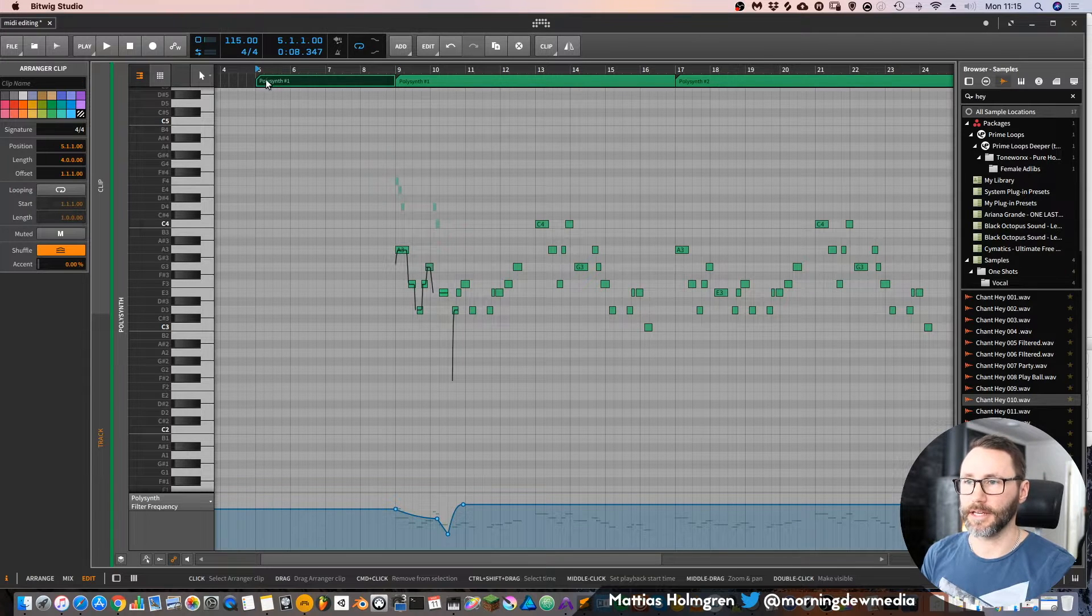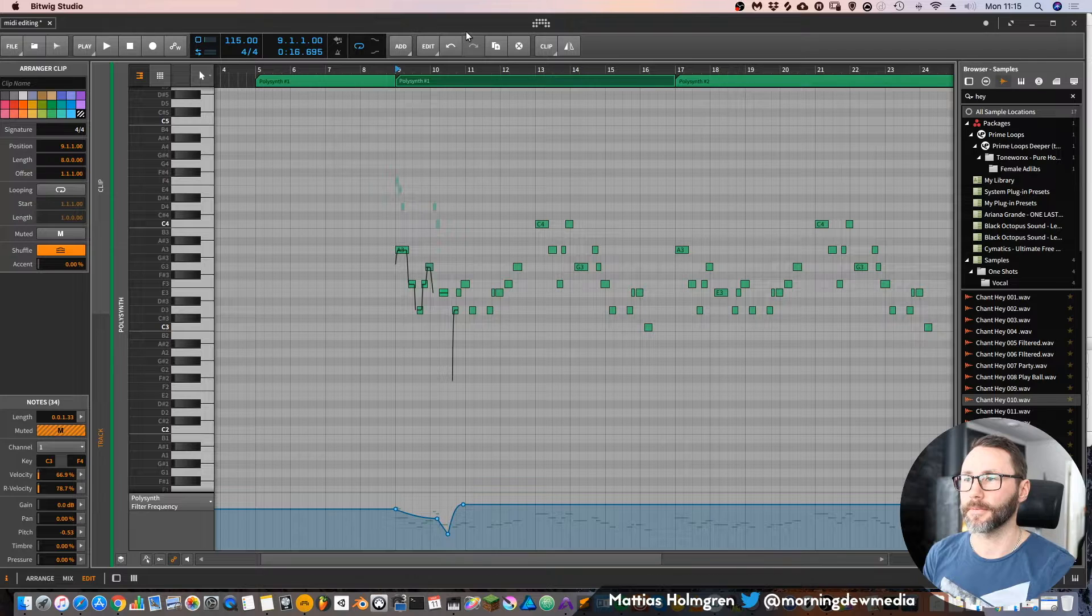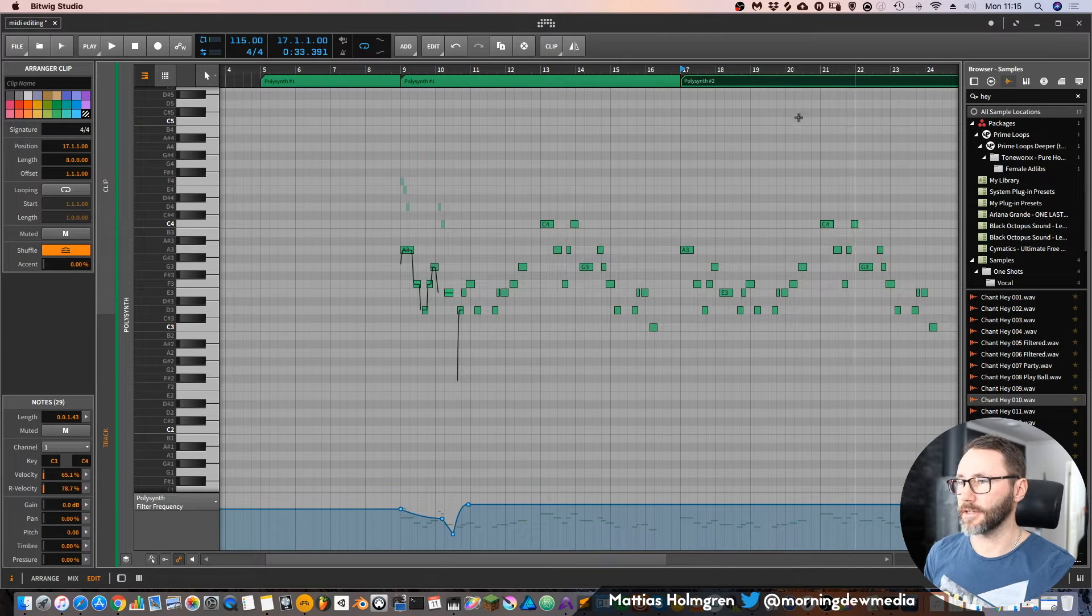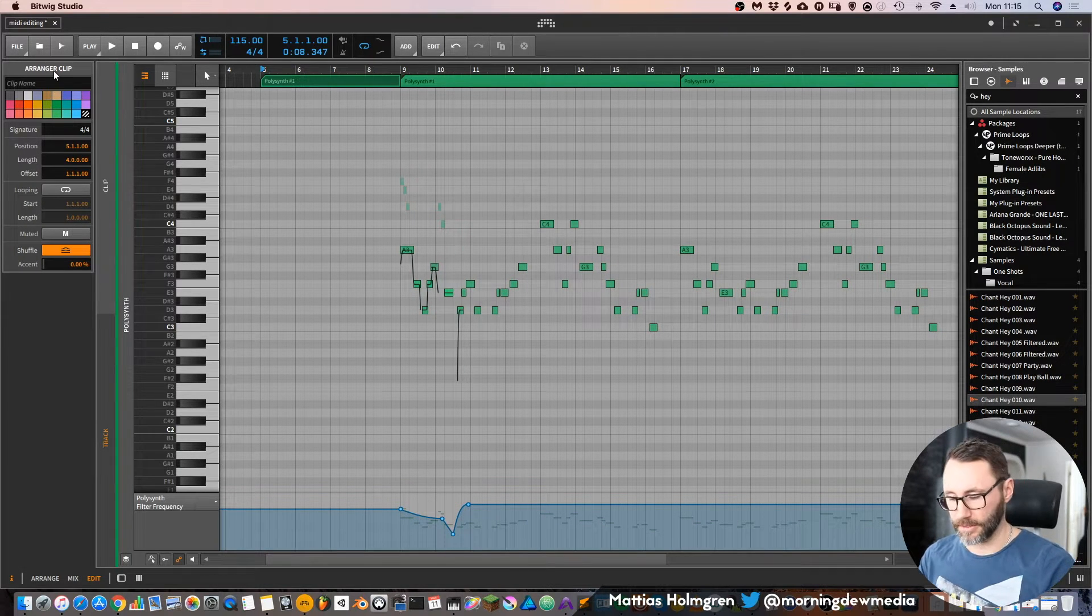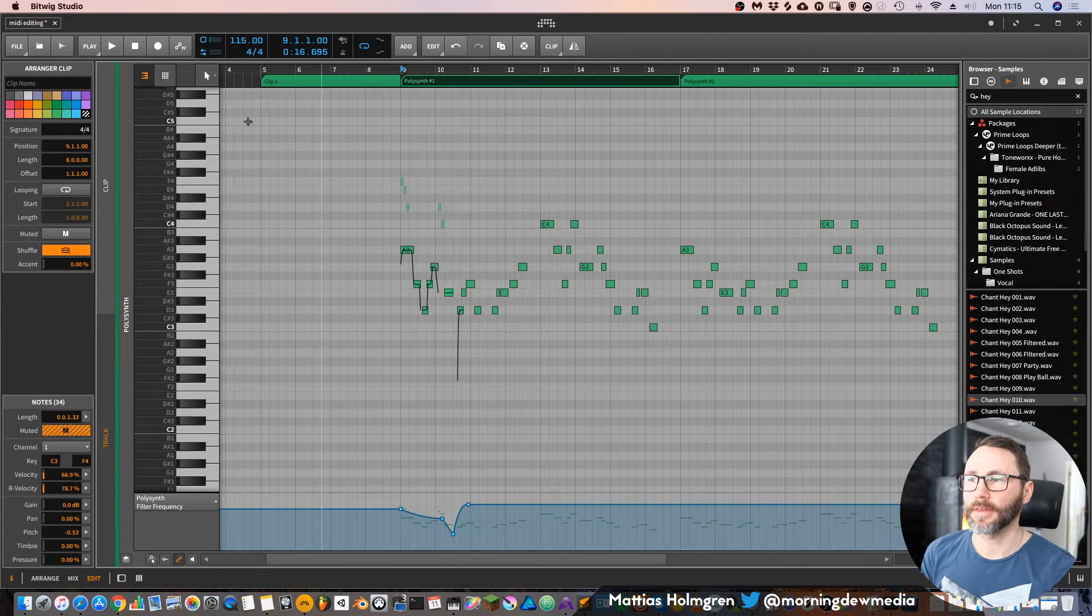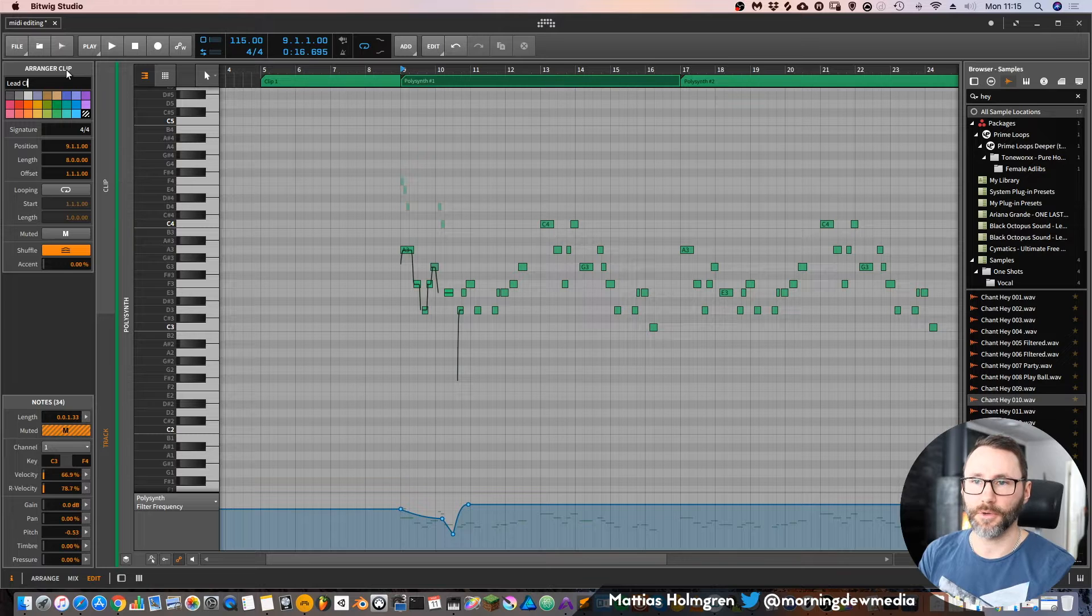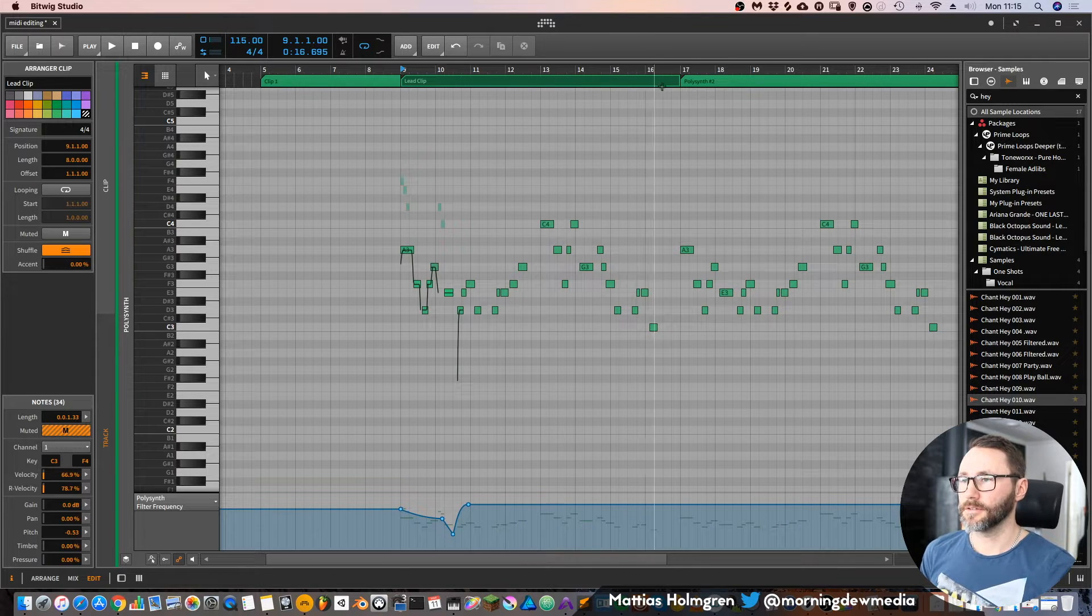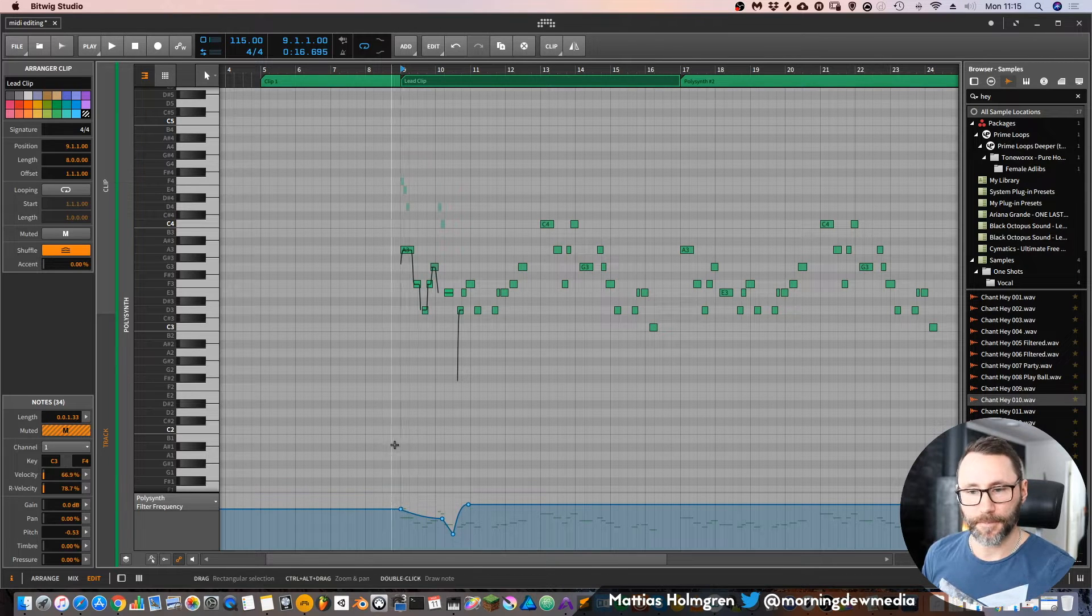You can also see all of the different MIDI clips. Here we have one clip, Polysynth One, and another clip, and this third clip. We can also name this differently if you want, like Clip One and Lead Clip or whatever. So that's our actual MIDI clips within Bitwig.